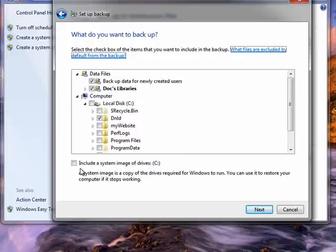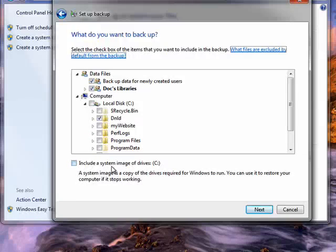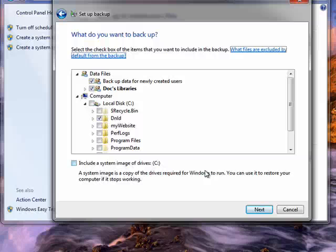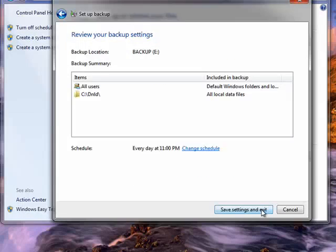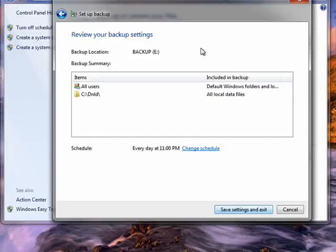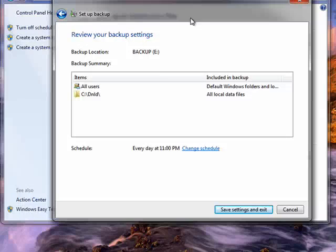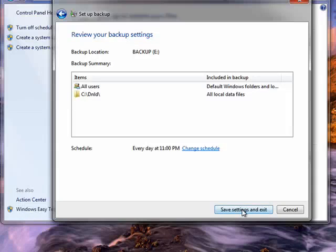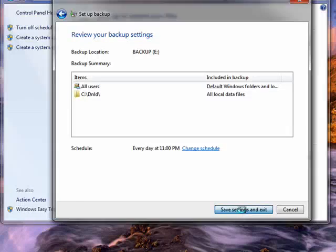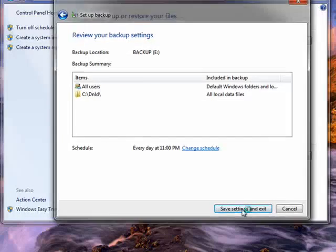You can see here if you want, you can include a system image of Drive C. The system image includes everything. So now it's giving us a review of what we're going to backup. Click here, it will save our settings and exit.